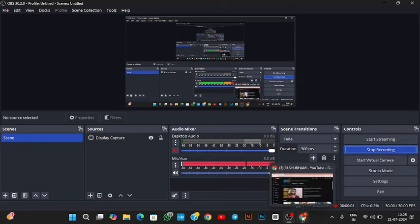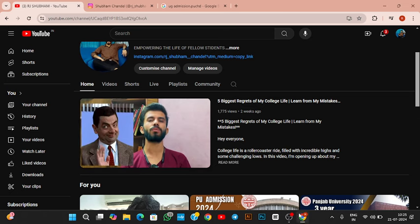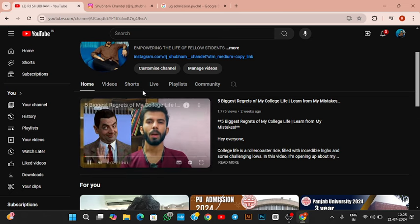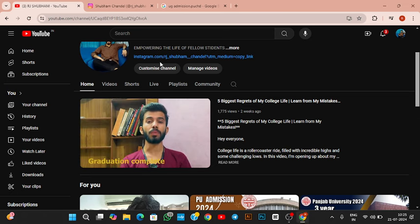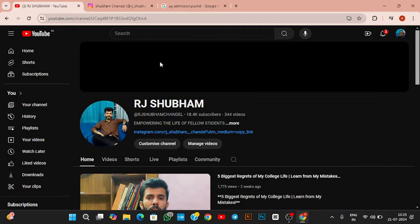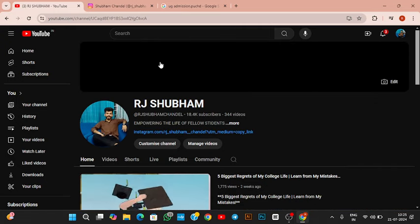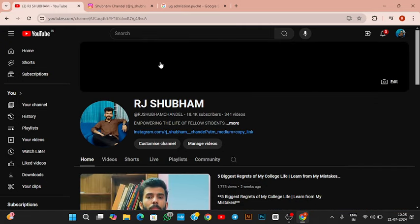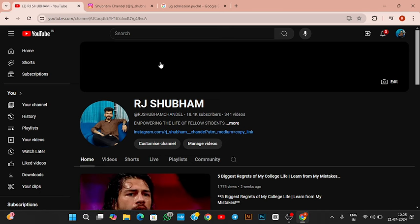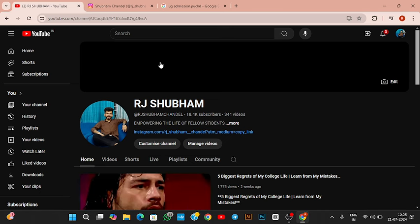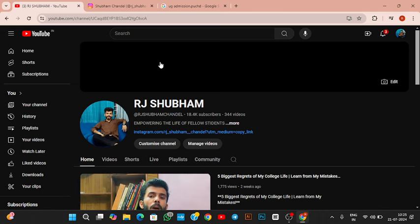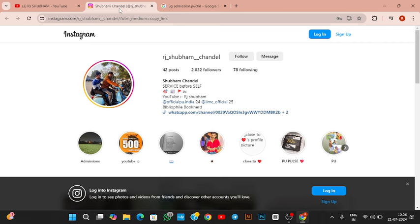Hello friends, once again welcome and welcome back to my YouTube channel Ajashugar. So guys, last two months you got videos on Punjabi University Chandigarh admissions. After Punjabi University Chandigarh admissions, I have told you that